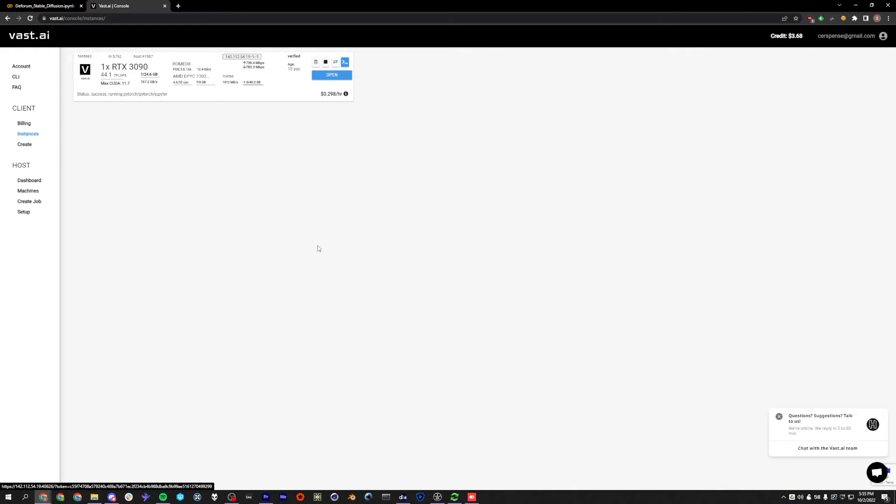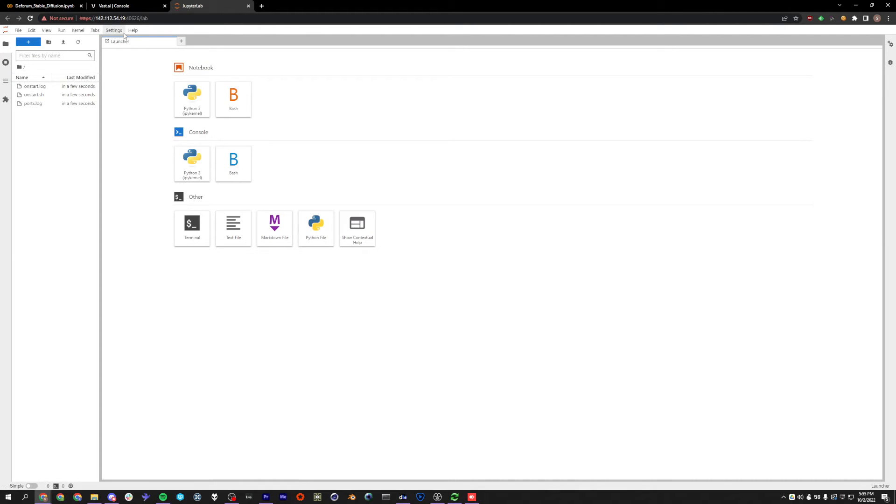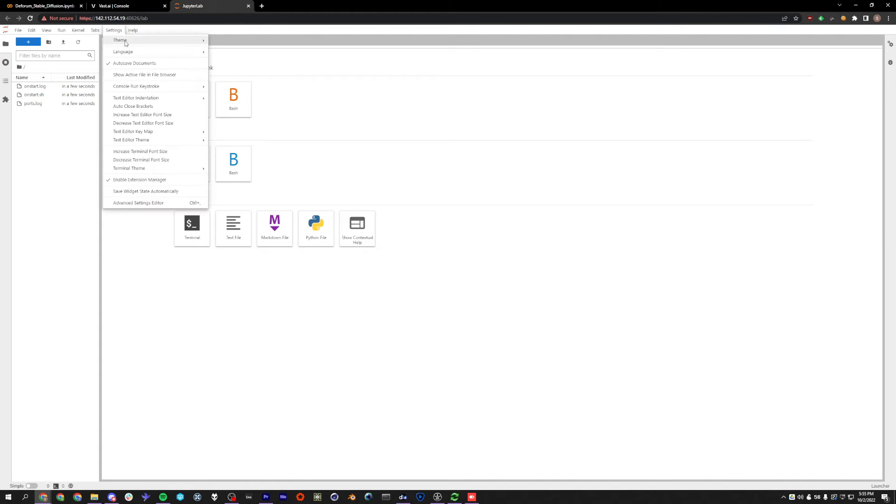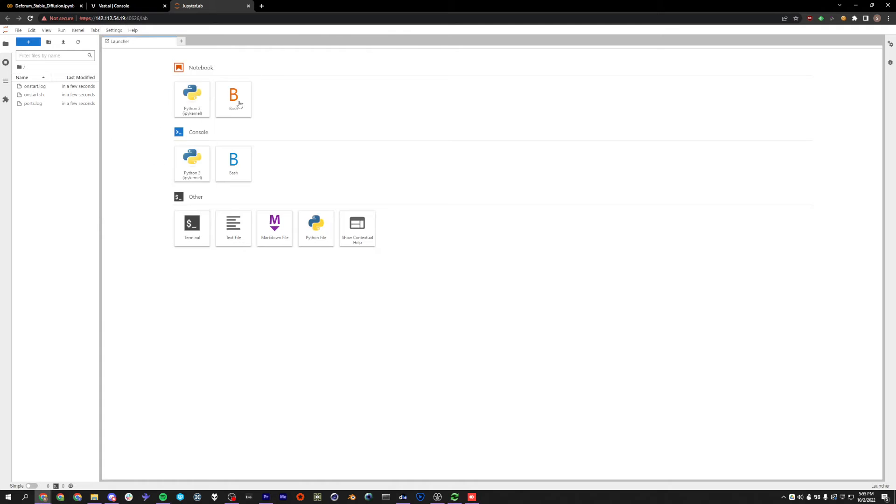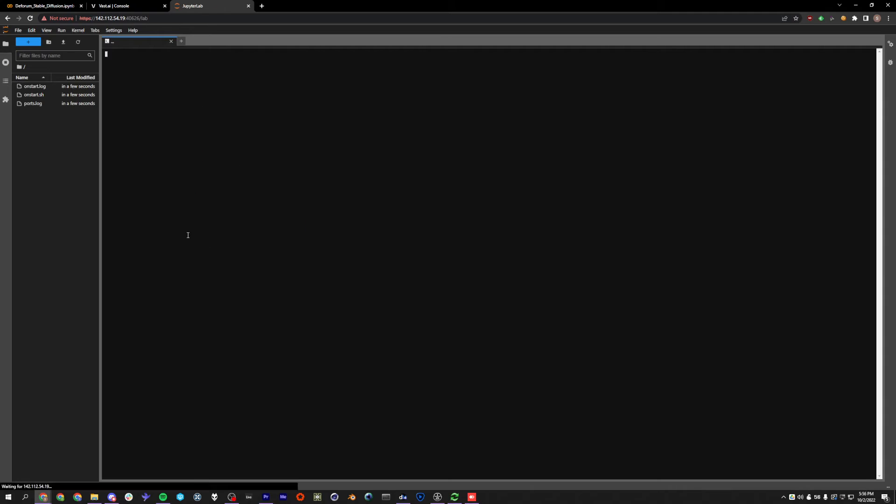All right. So now that the instance is running, we can go ahead and click Open. And I obviously didn't set up my certificate correctly, so I'm just going to bypass it like this. And the first thing I always do is go to Dark Mode. And yeah, this is our JupyterLab interface. So this is kind of the equivalent of what we're going to be dealing with in terms of Colab. We can open up a terminal here and install things, additional things if we need it, but everything should already be installed.